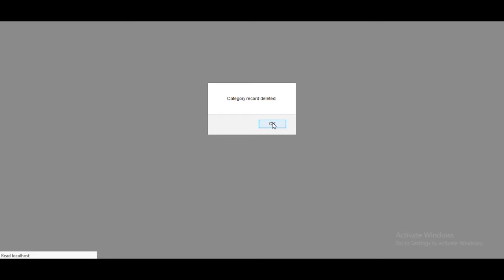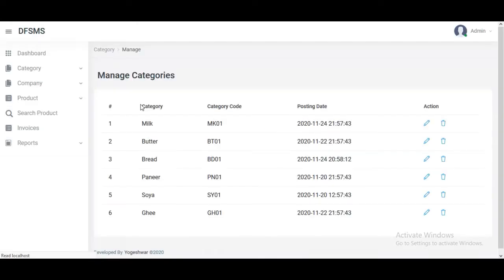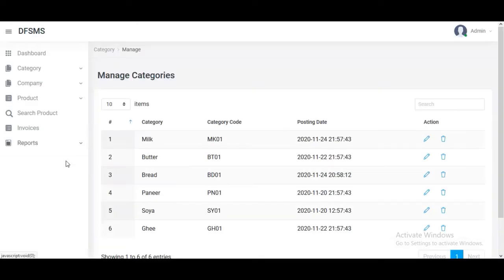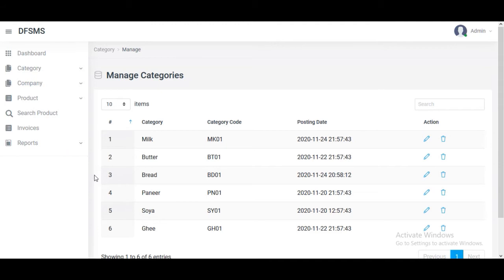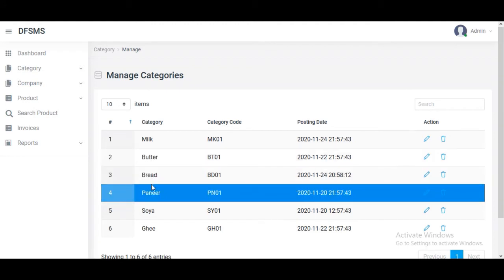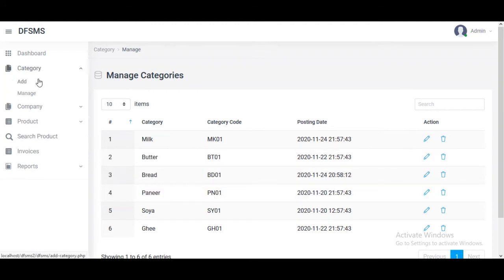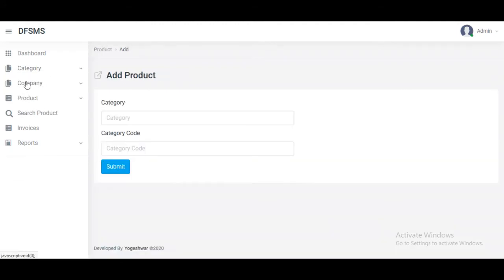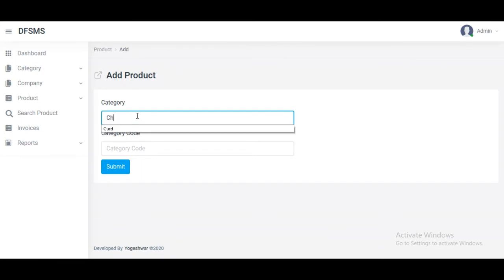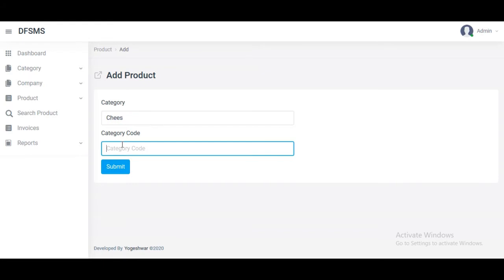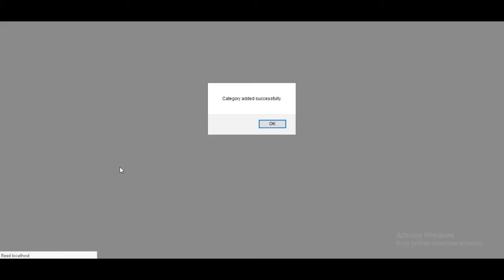We can add a category by typing the category name and category code in the blocks and clicking the submit button. The category is added, it pops up, and it is updated on the dashboard report.